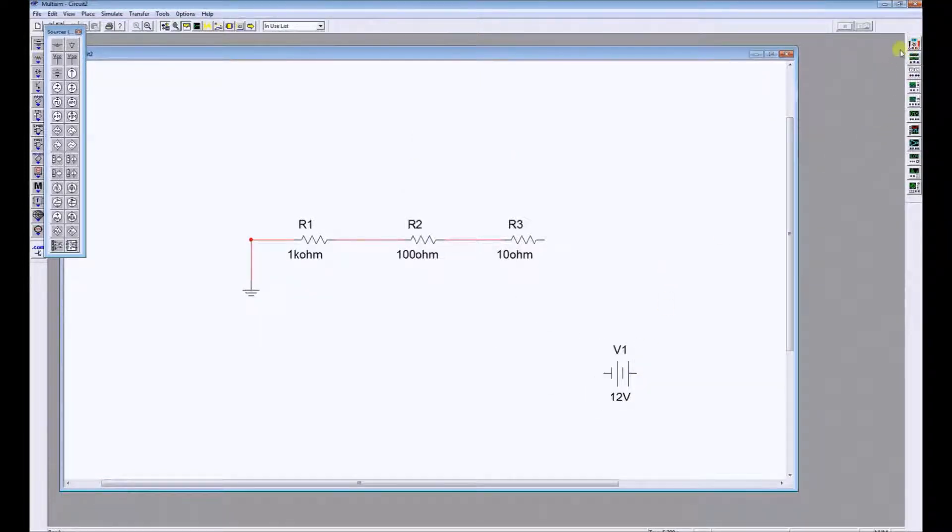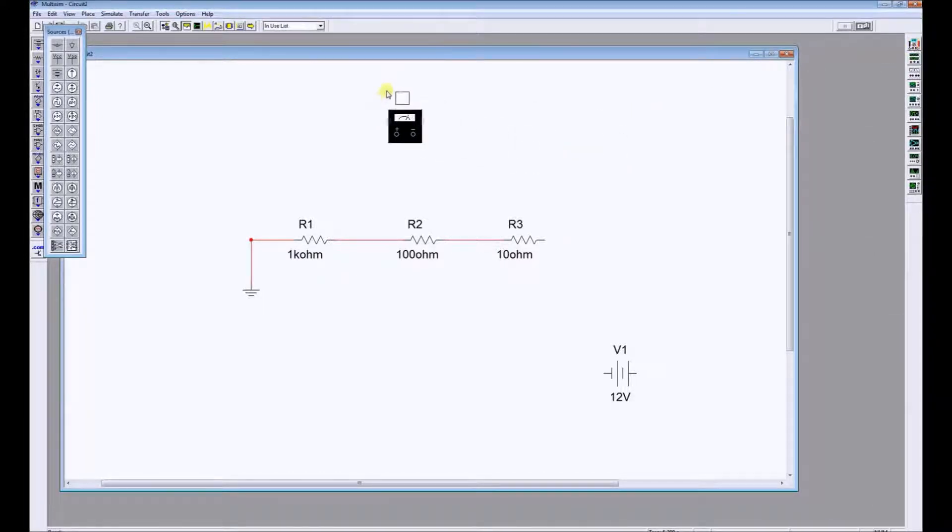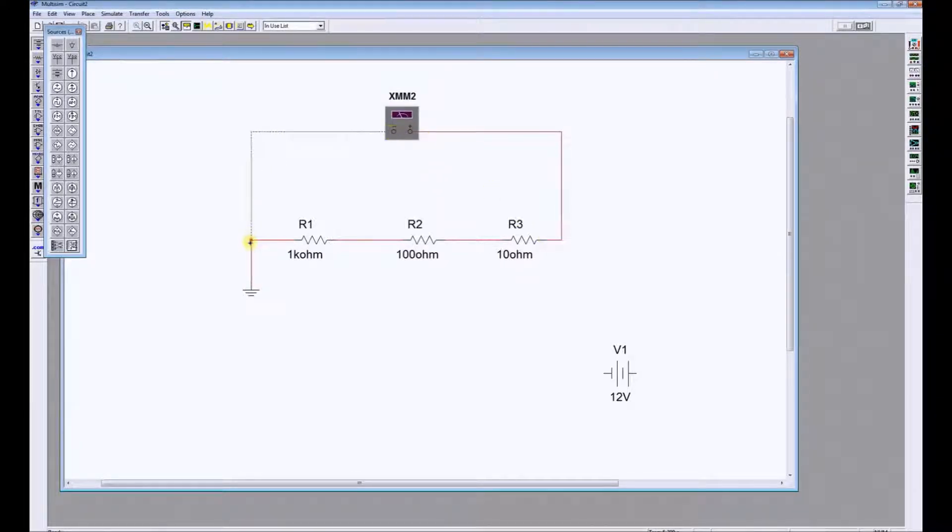We're going to get our meter from over here, the top right hand corner, and drag that into the circuit like this. And just connect the meter across both ends of the circuit.